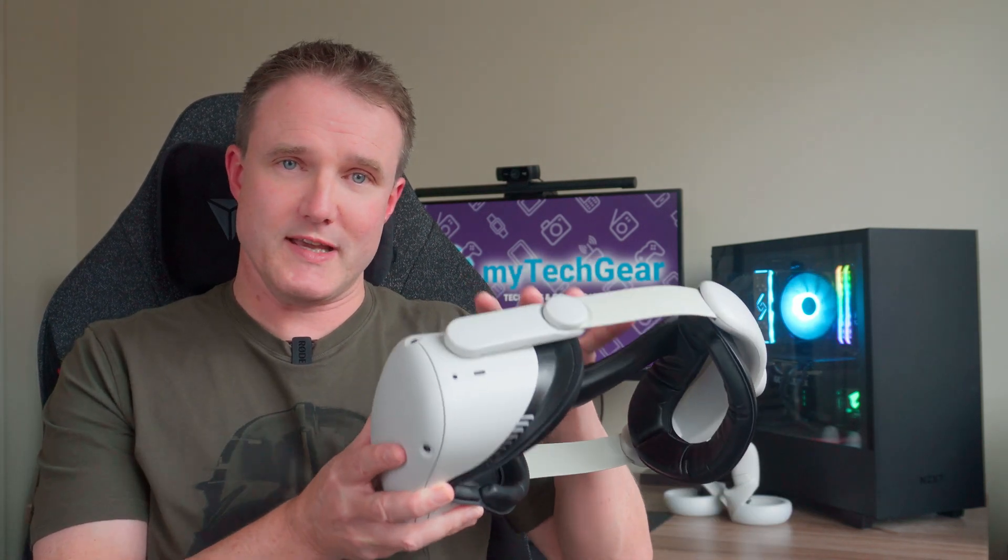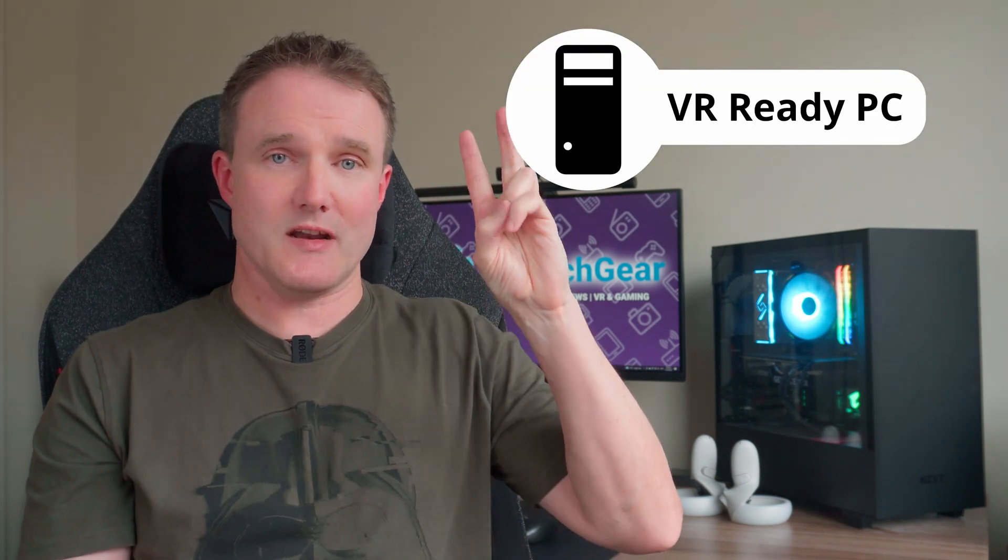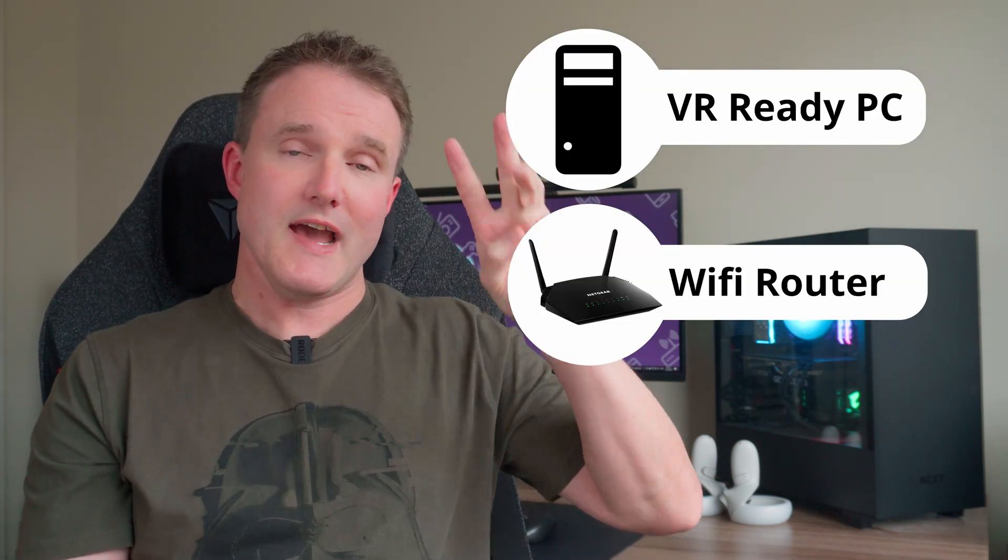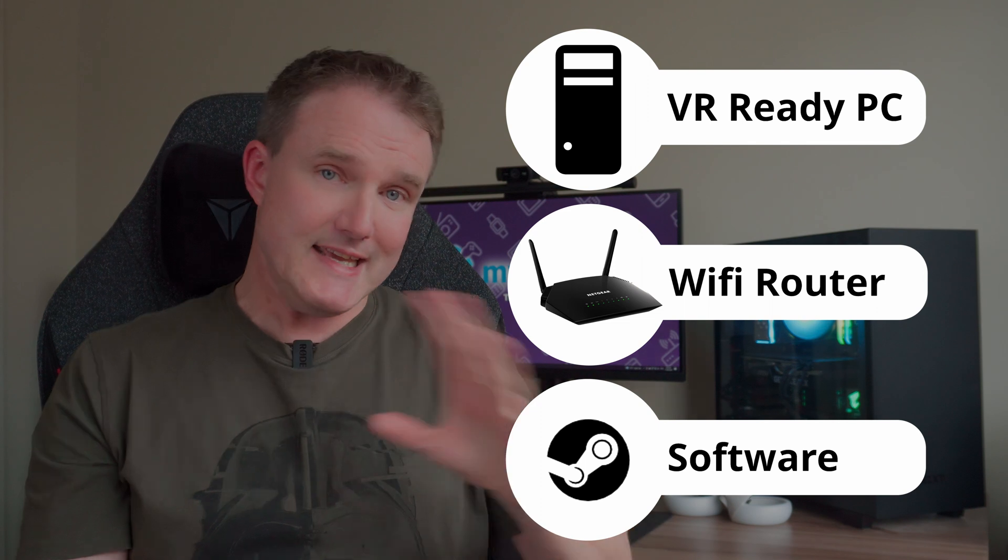Setting up Virtual Desktop to run on your PC with your Quest 2 headset is super easy, and just involves three main steps. Get a VR-capable PC, get a wireless router, and install some software. That's it.